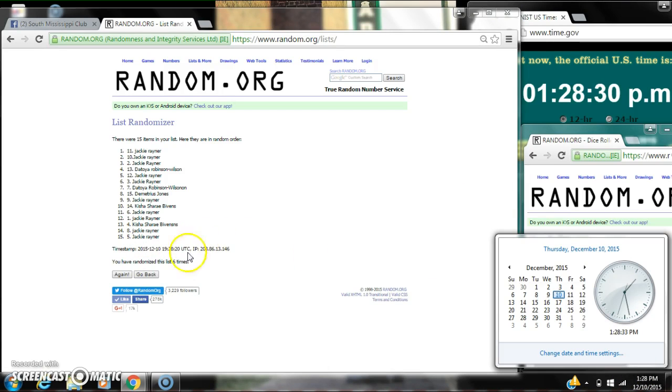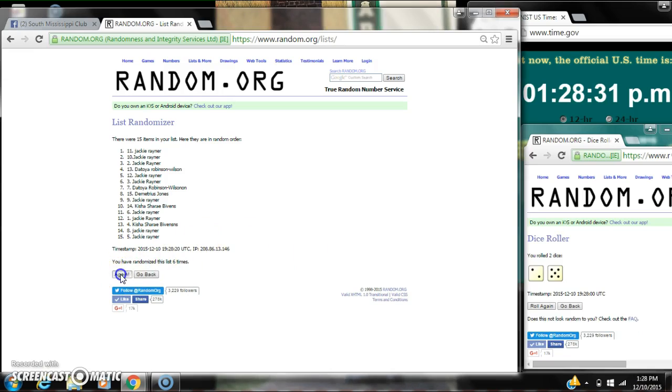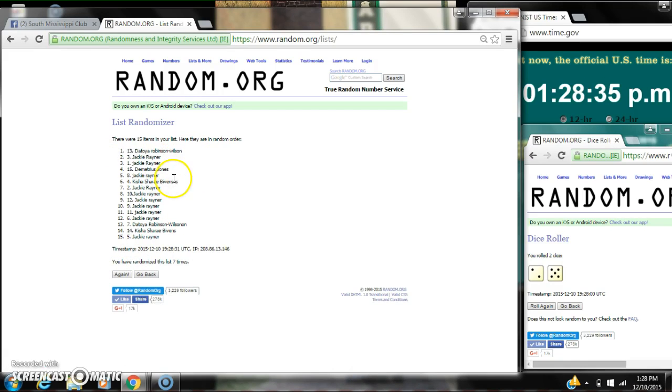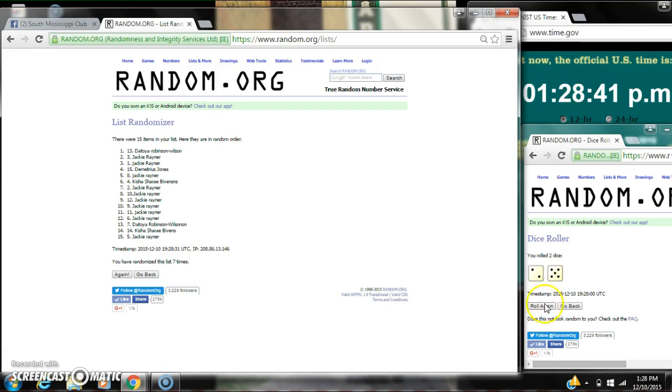Here we go for the last time at 1:28. Good luck, y'all. Alright, after the last time, spot number 13, Mr. Toya. You are the winner. Congratulations. There were 15 items on the list and we randomized 7 times.